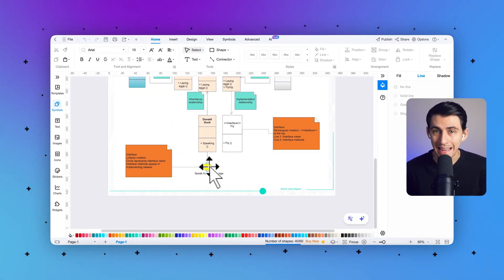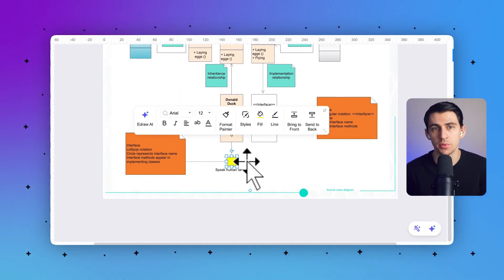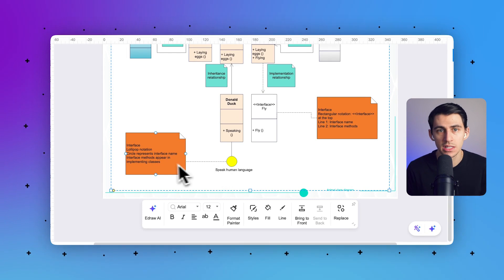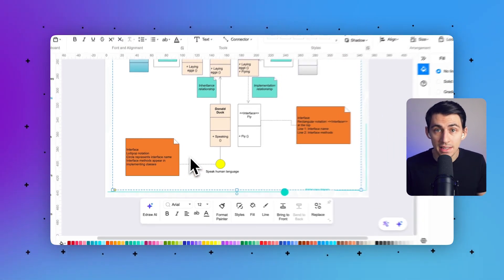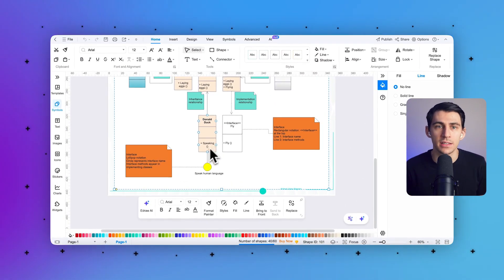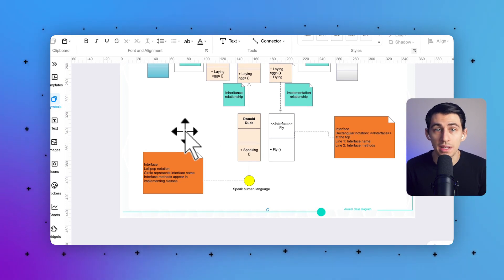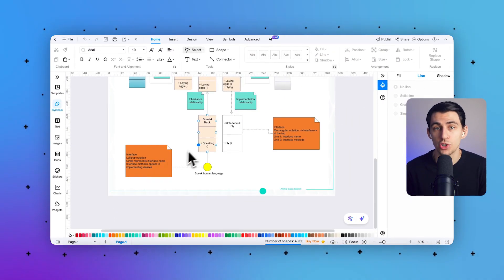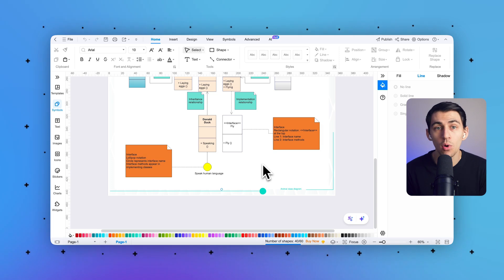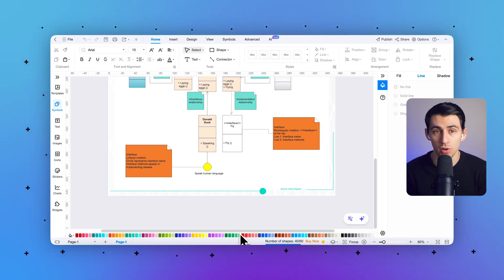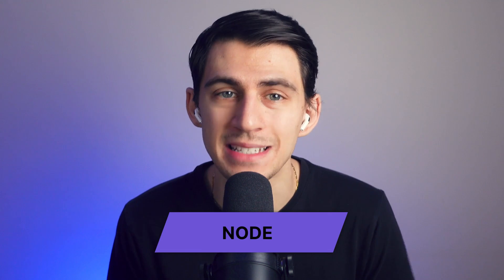Third, an interface defines a contract between components, specifying the operations or methods they implement to interact. It acts as a gateway for communication between components or subsystems, ensuring consistency in how they exchange data or trigger actions. An interface is represented by a circle.